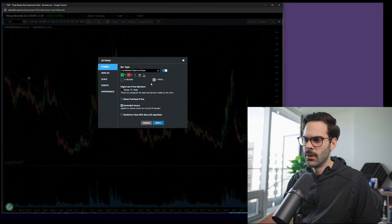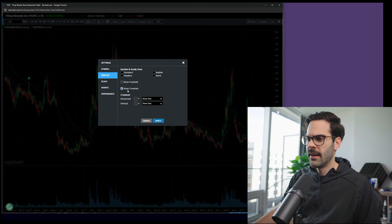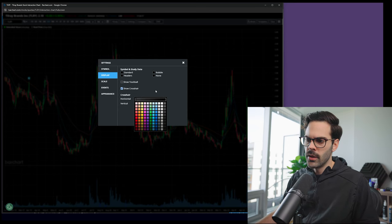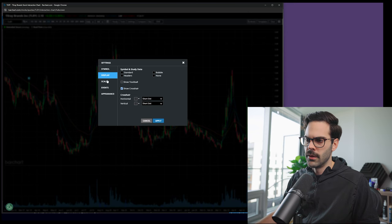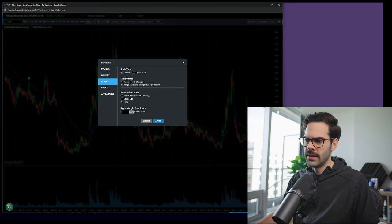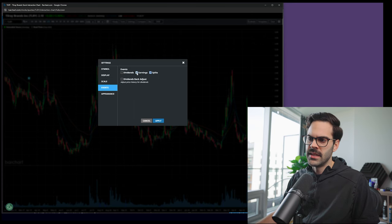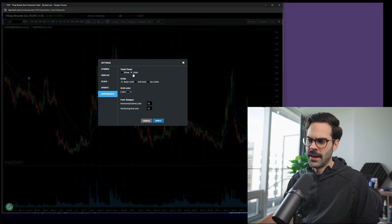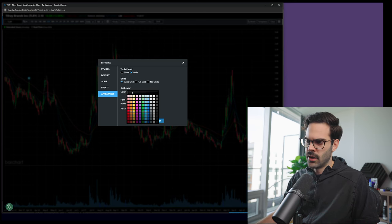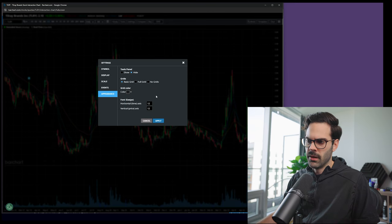Under settings, set High/Low to hide. Extended Hours is applied so you'll also get the extended hour data, which is what we want. Under Display, enable Show Crosshair — that's really important. Choose your color, set scale to Linear Price, and hide the price label. For Events, I want to see earnings and splits. Set the tool panel to hide, grid to Basic, and set the grid color to a really dark one for all axes.